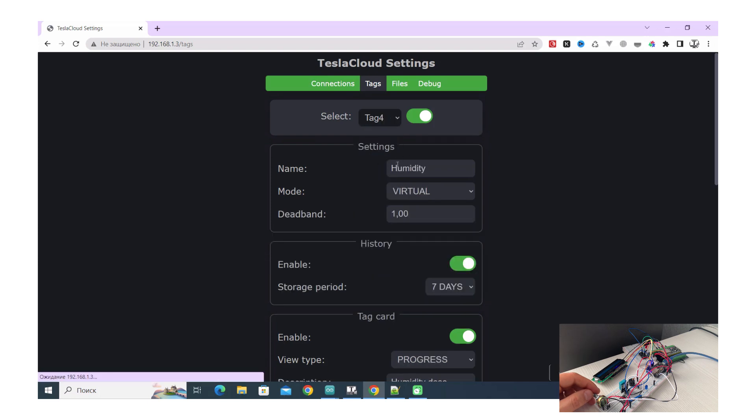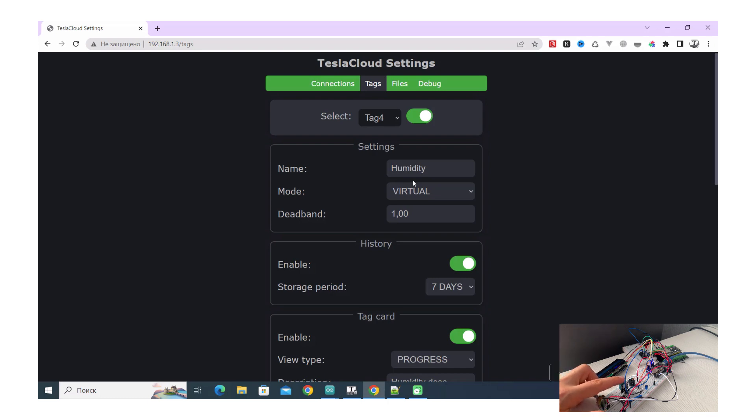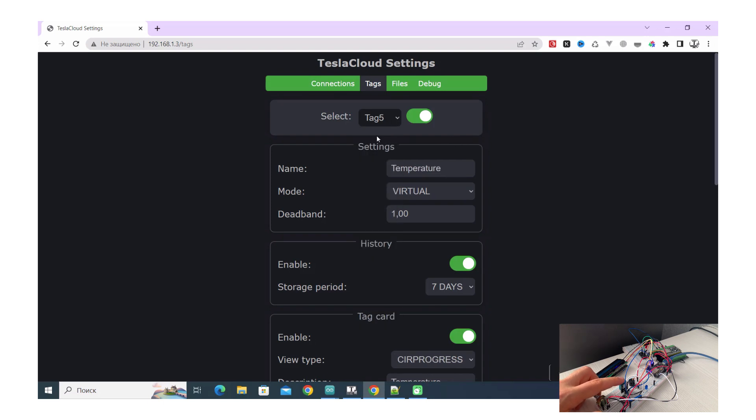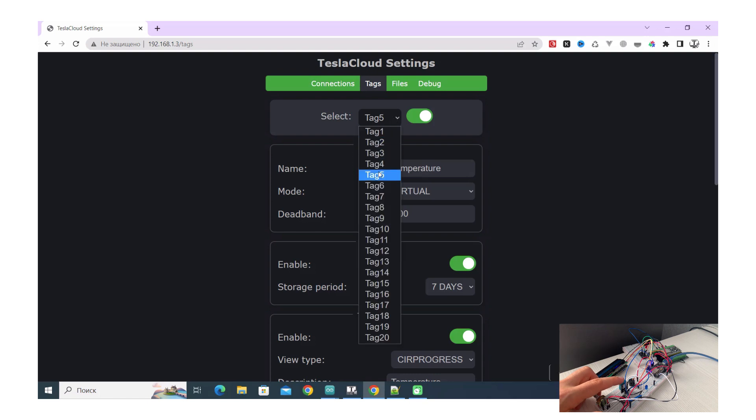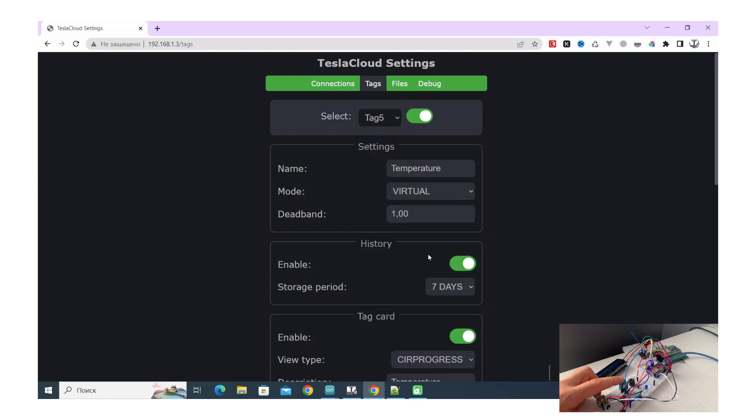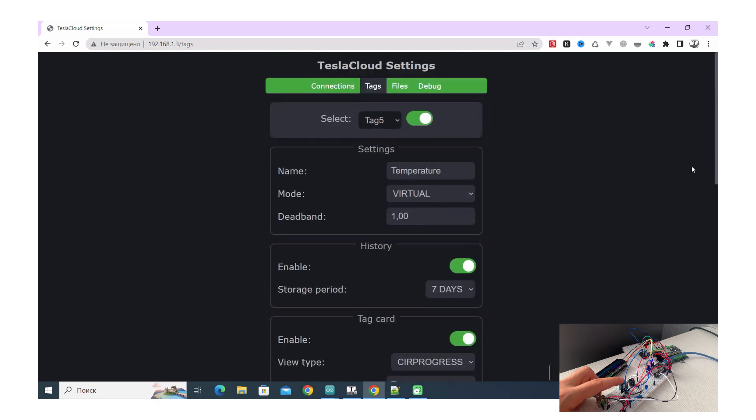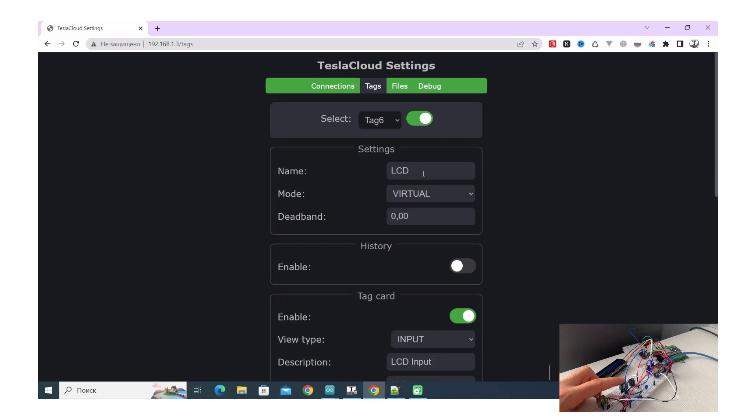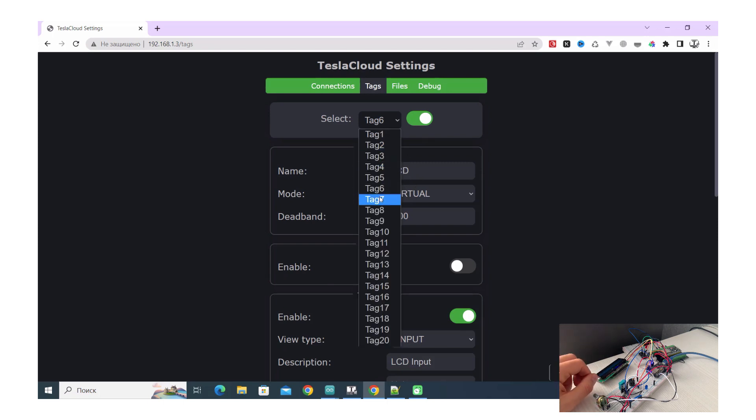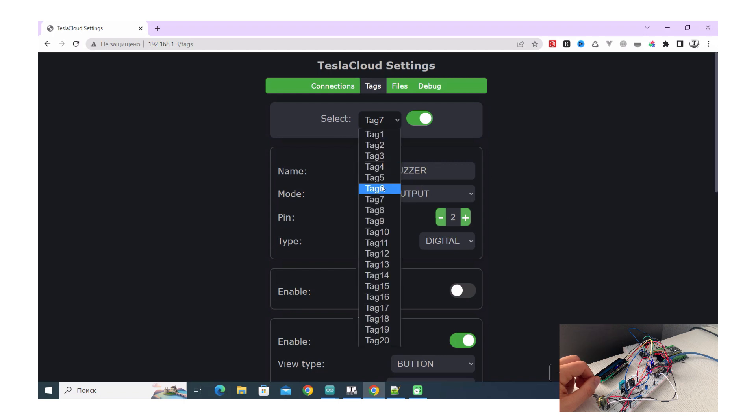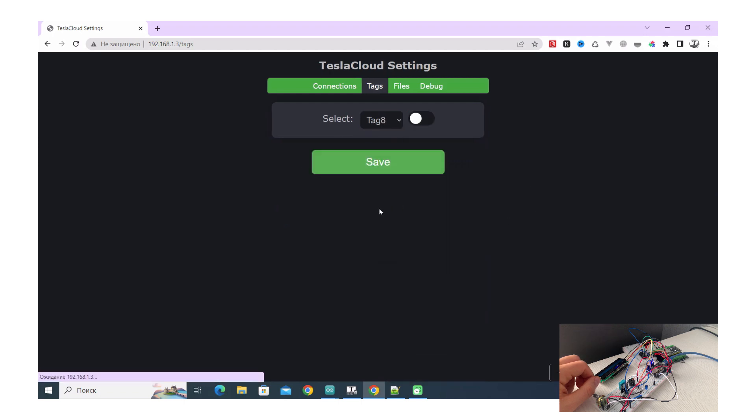Next tag is humidity. It's a virtual tag, it's not bound to the pin, so in our case it's a DHT sensor that provides this information, and temperature also. So we set up history information for this tag. The history information will be saved in files, I'll show you a bit later how to do this.